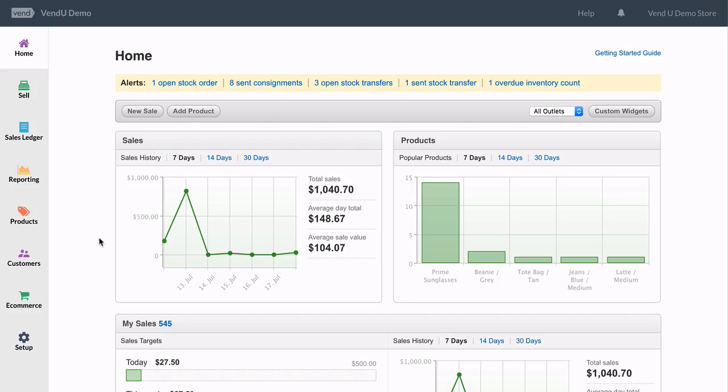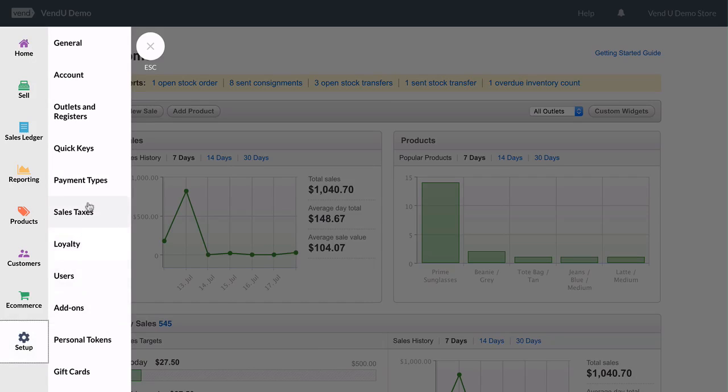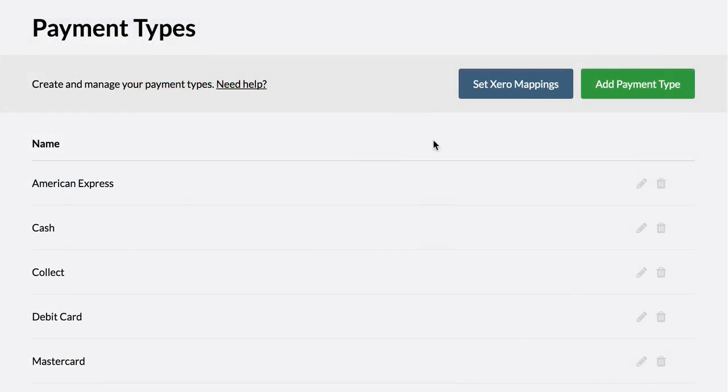To set your cash rounding rule, head to Setup, then Payment Types. Find any cash payment types you may have and click Edit.